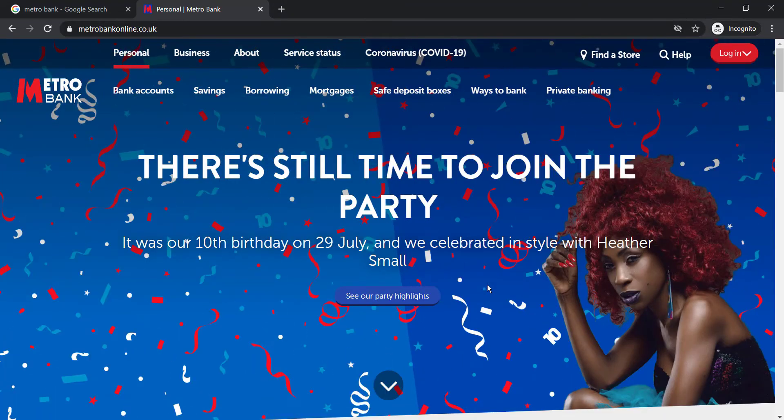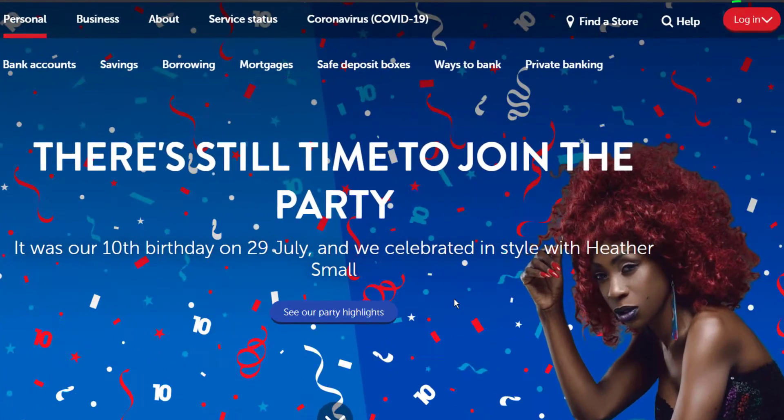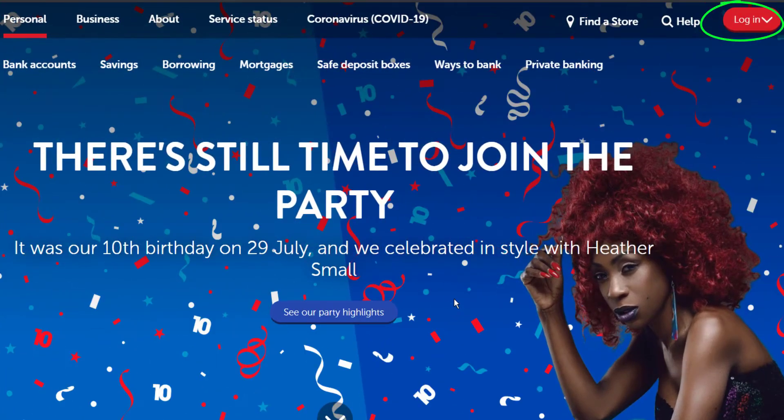It will take you to the official home page of Metro Bank, where on the top right corner of the screen you can see an option named login.